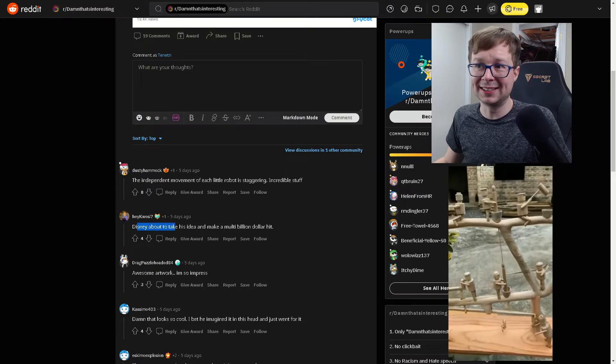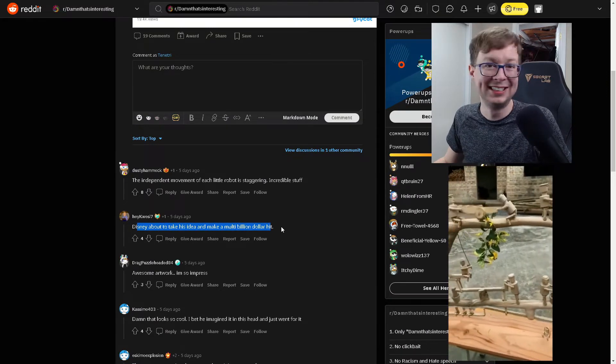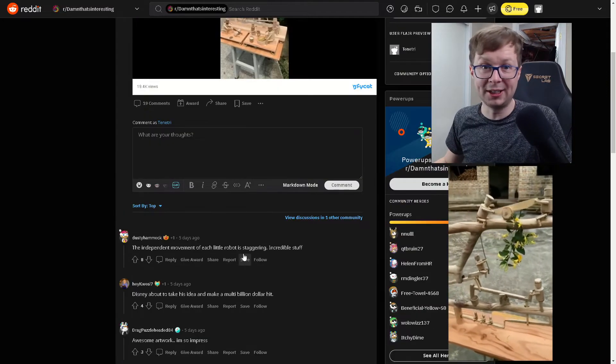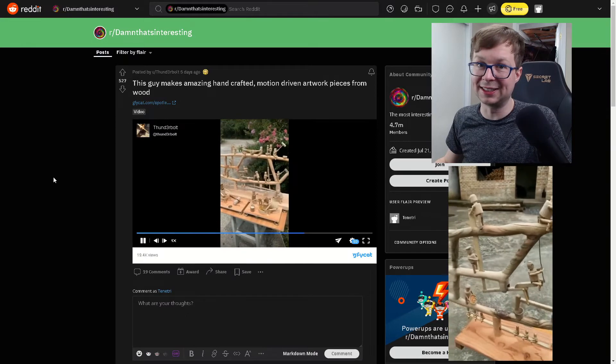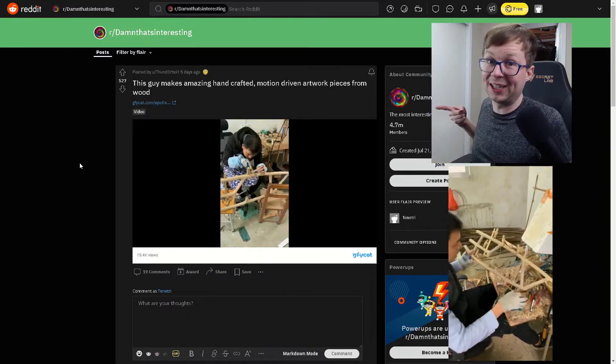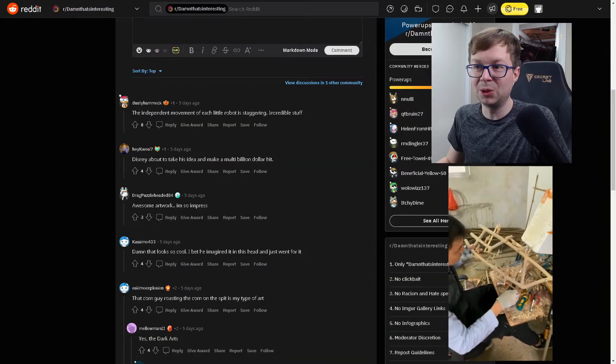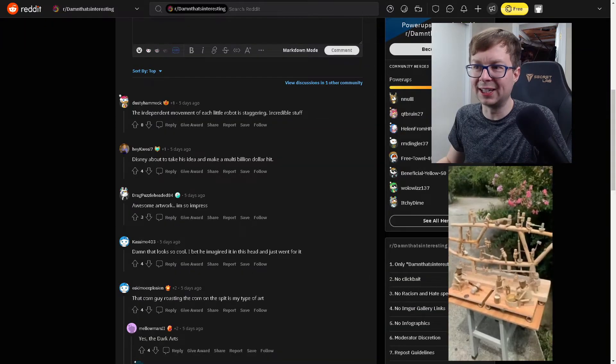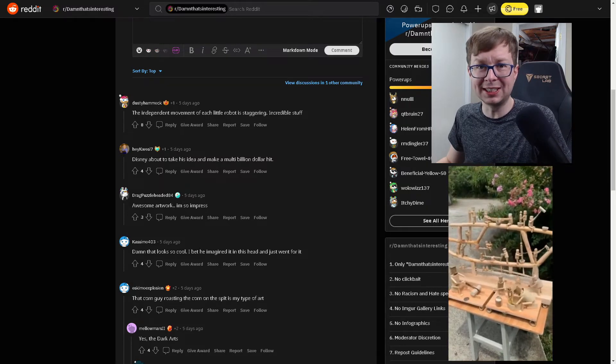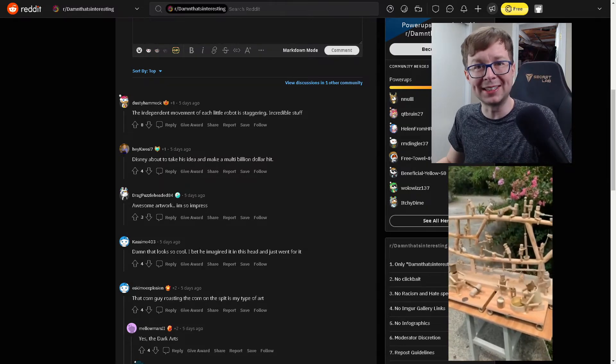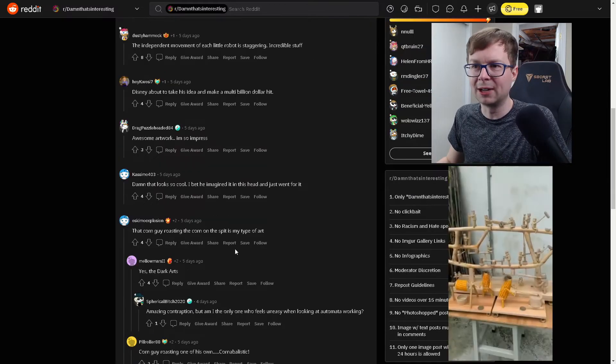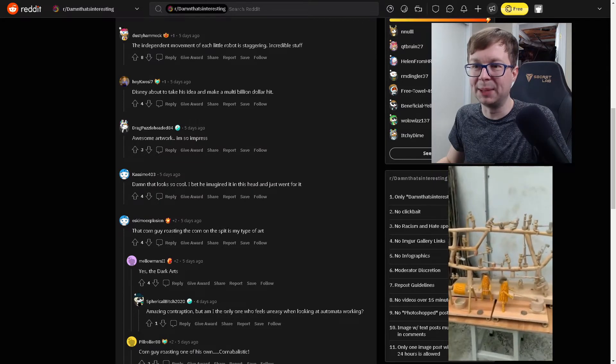Disney about to take his idea and make a billion dollar hit? No. Alright, you heard it here first. If you see something like this in a Disney movie in the next few years, this is where they got it. Damn, that looks so cool. I bet he imagined this in his head and just went for it. It takes a really interesting type of imagination to be able to do something like that.